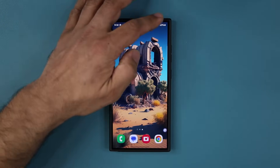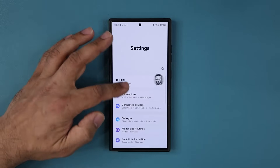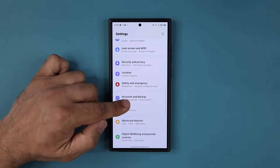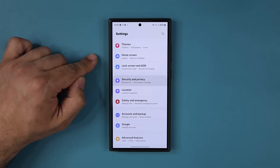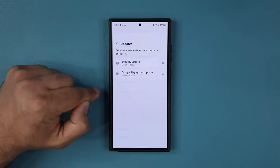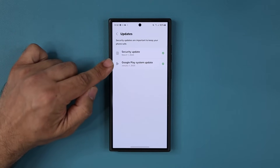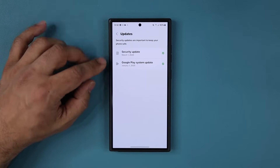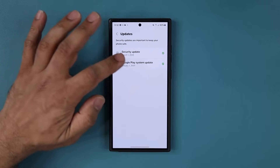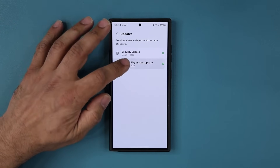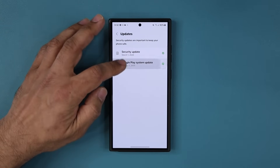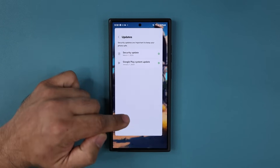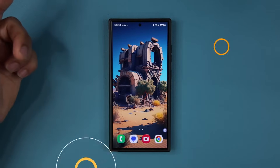The next thing you want to do is go to your settings, scroll down and go into security and privacy, then go to updates and make sure the Google system update is also up to date. Mine says January the 1st — it's not working for some reason. It should take me to the Google Play system update, but it's not doing that. Let's see what happens if I quickly restart the phone.